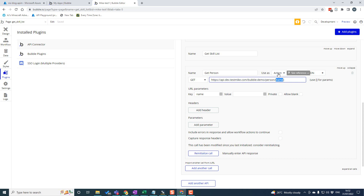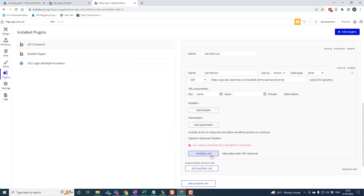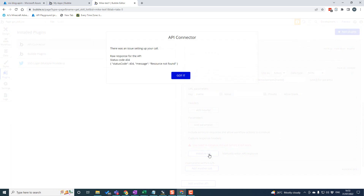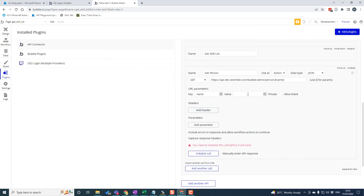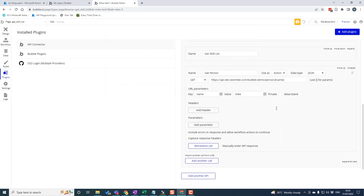I'm also going to specify it as an action. The key difference here is that instead of being data like in the last video, if we do it as an action, that means it's going to be triggered by something happening in the app. When we set this up, we can initialize this call — I can specify a name. So you can see if I initialize it, it gives me back the sample data and specifies the values. That basically registers the data type for my call in the Bubble app.